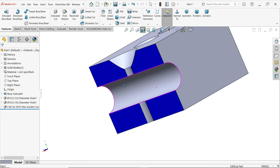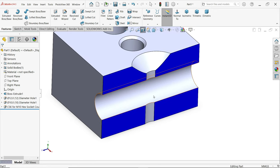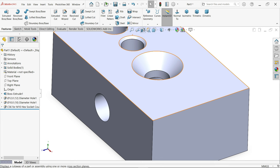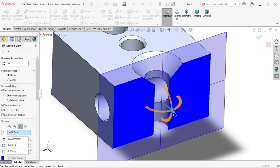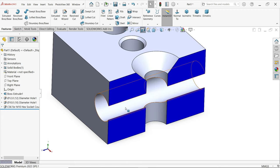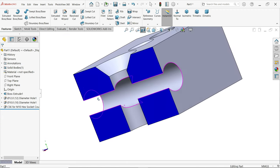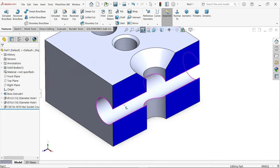Look — now let's take a right plane section view. The section view shows the counter sink hole profile clearly.